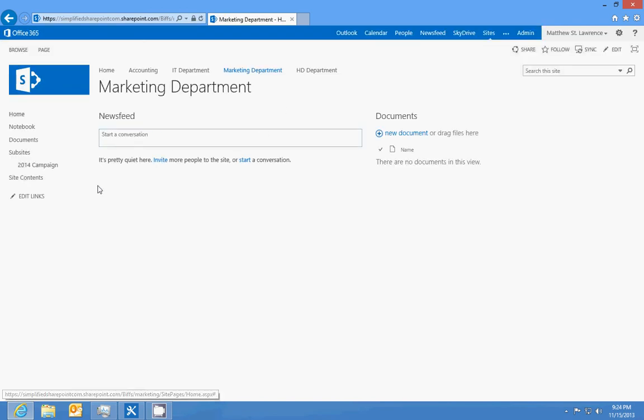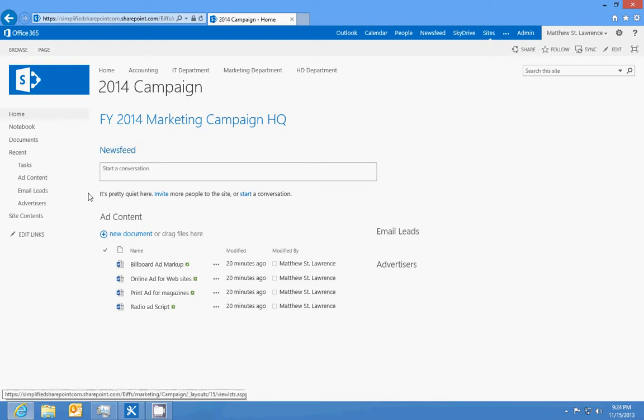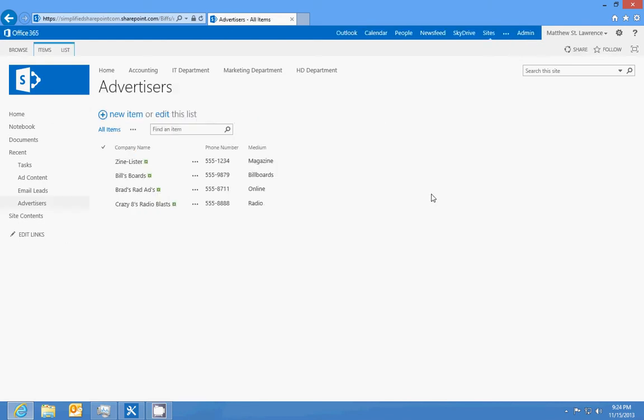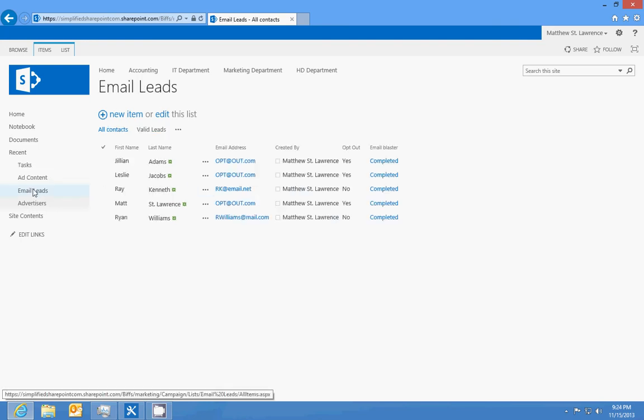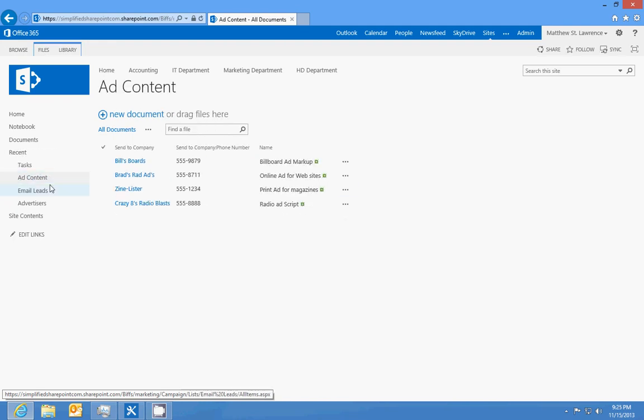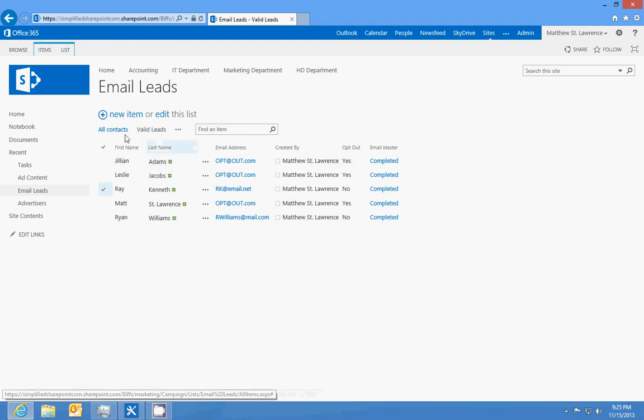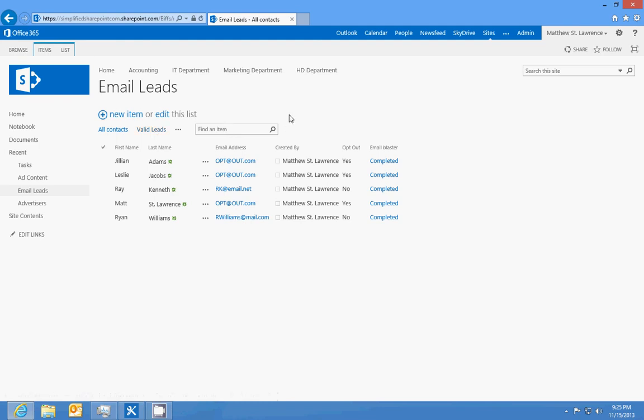So I hope that was pretty informative. That's going to conclude our marketing department real-world scenario. We've created the subsite for the marketing department 2014 campaign, created an advertisers list, created an email contact list, added an ad content library, and created a workflow that runs on our email leads page and created some views. That's going to conclude this. Be sure to check out our real-world scenario for the IT department, which will go through creating an asset tracking list, creating a help desk ticket system, creating an on-call schedule, and building workflows. If you have any questions, email us at the site and have a good one.